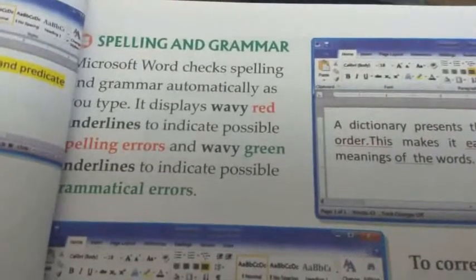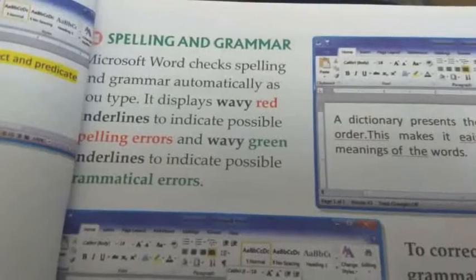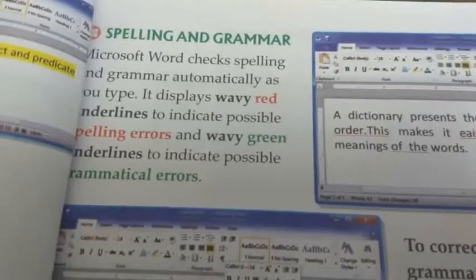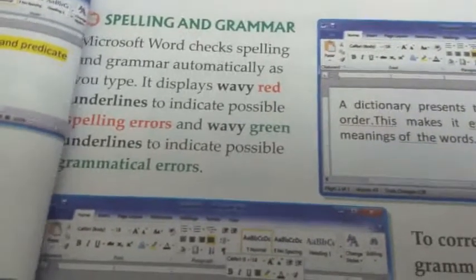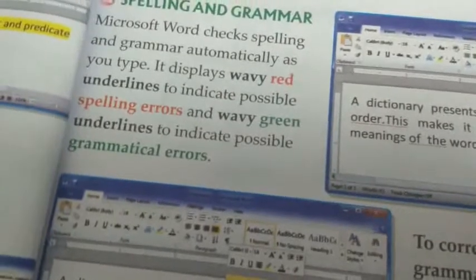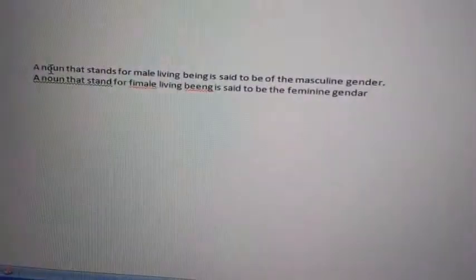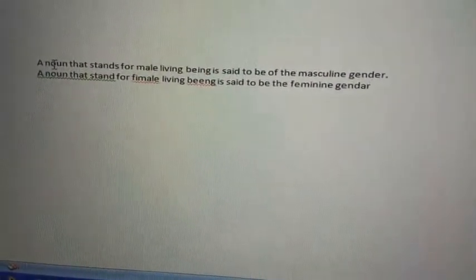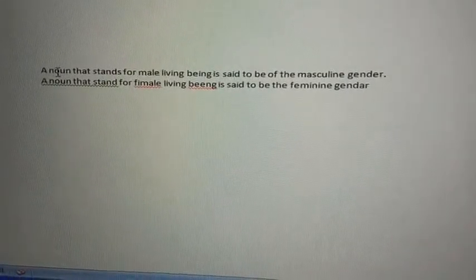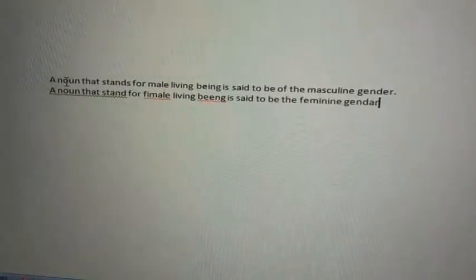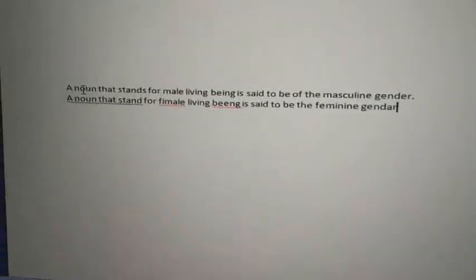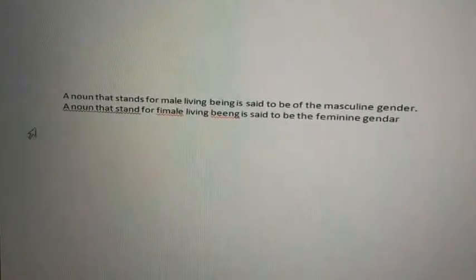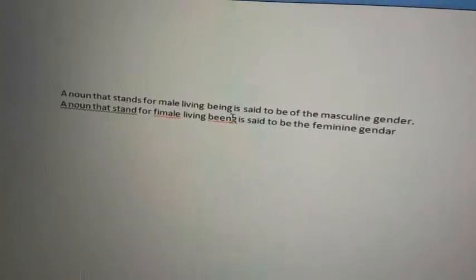Let's come to the next topic — spelling and grammar. Microsoft Word checks spelling and grammar automatically as you type. It displays wavy red underlines to indicate possible spelling errors and wavy green underlines to indicate possible grammatical errors. In one line from page 53 in the computer lab practical portion, the first line has no mistake, but in the second line you will see one wavy green line and two wavy red lines.